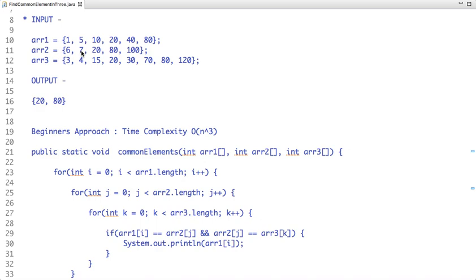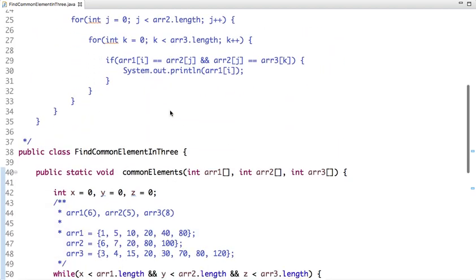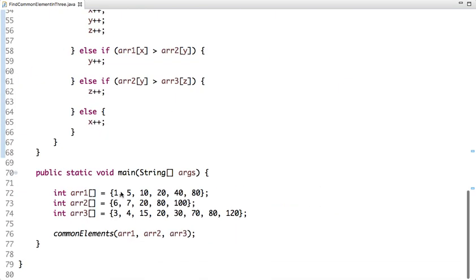A better approach is to take three indexes X, Y, Z and initialize them to zero, then start traversing all three arrays simultaneously. If you find common elements, print them. The time complexity of this approach is O(n), which is much better than O(n³).